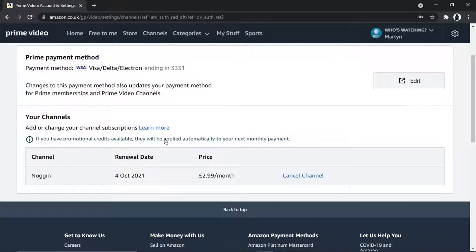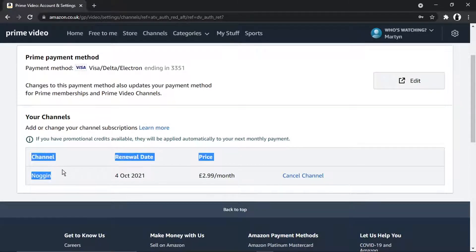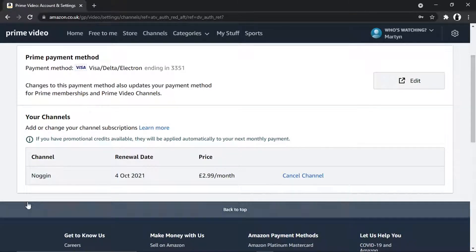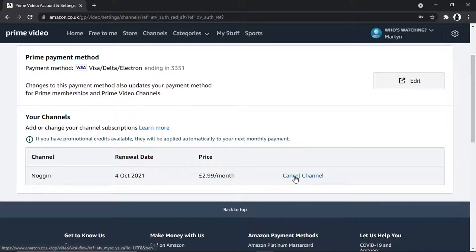If you scroll down slightly it says 'Your Channels — Add or Change Your Channel Subscriptions.' You can see the channel Noggin listed there. If you've got any more channels they'll be listed too, and next to each channel you'll have a blue Cancel Channel button. All you want to do is go ahead and give that a click.